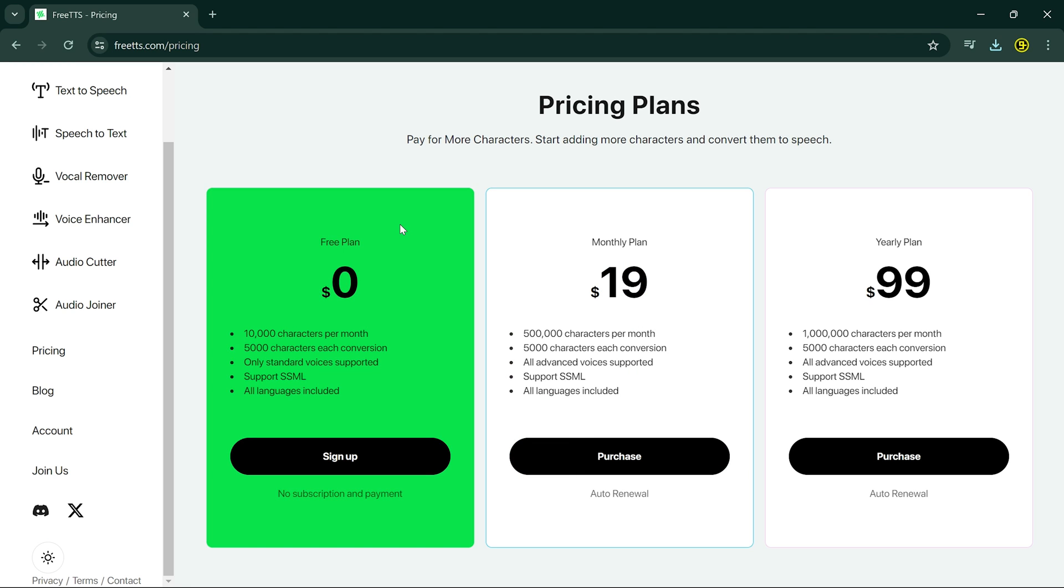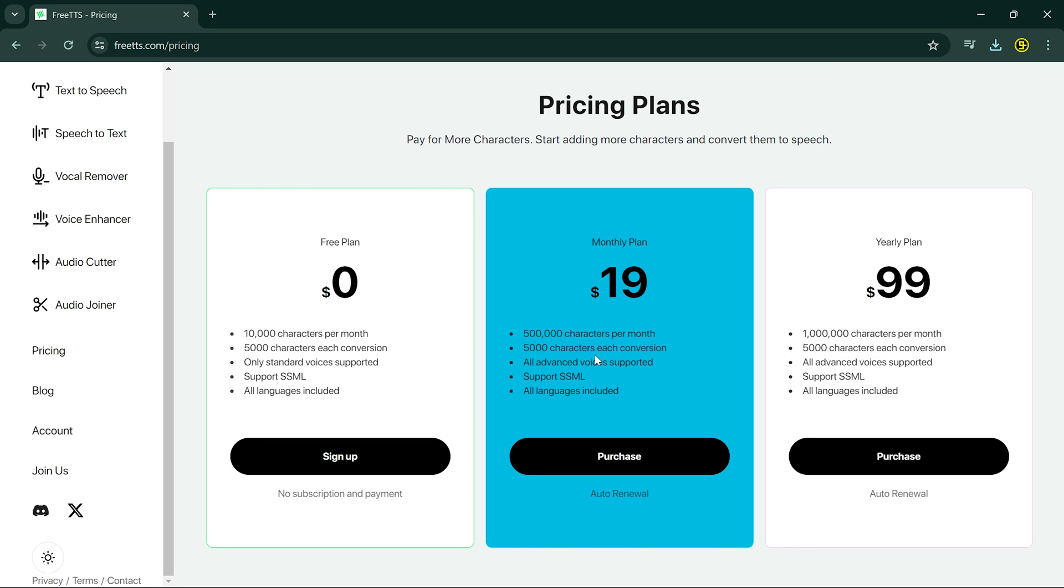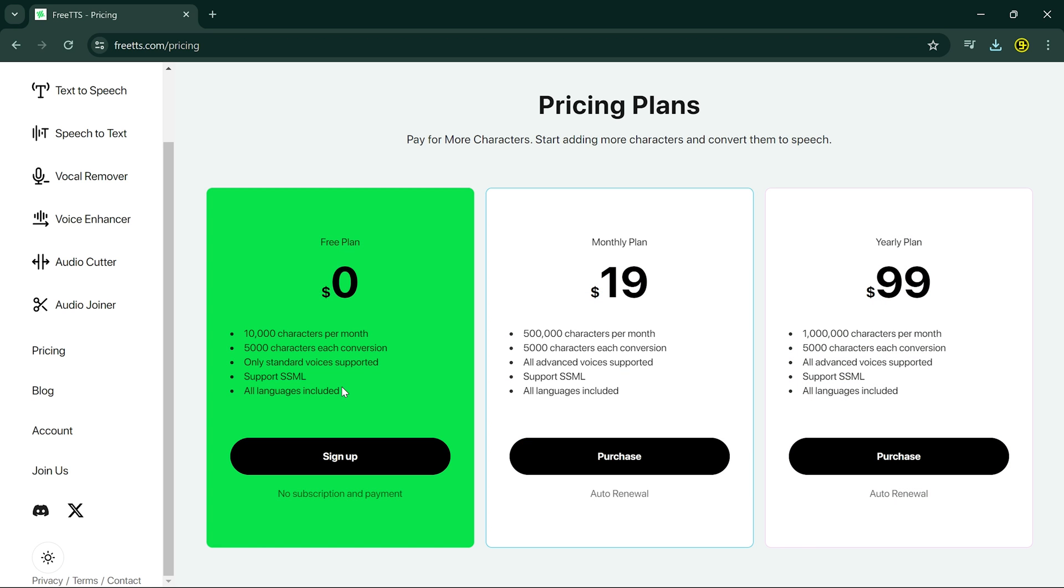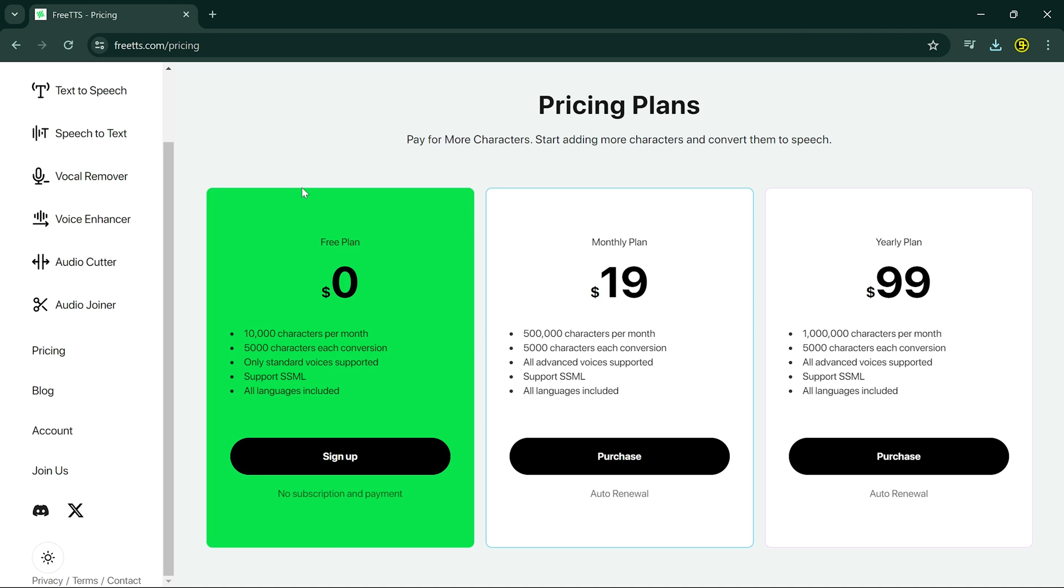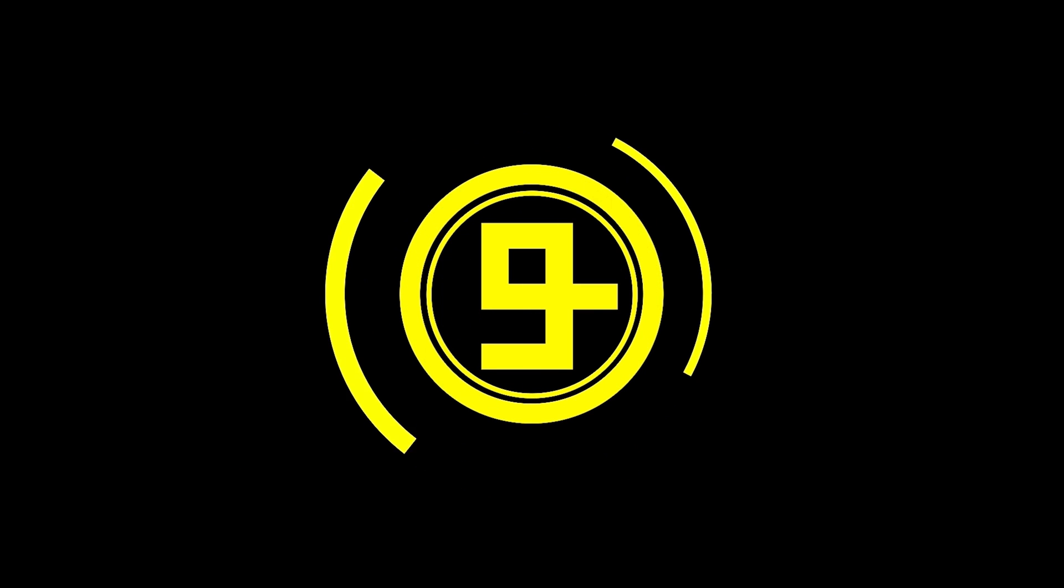And that's it! You can sign up today and enjoy the free plan, or there are other options with better features that are budget-friendly. You can find the link to the website in the description of this video. I hope you liked this video. Thank you so much for watching, and I'll see you in the next video.